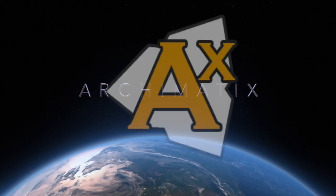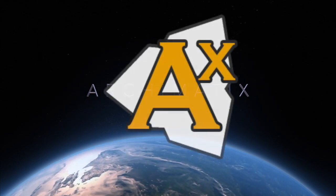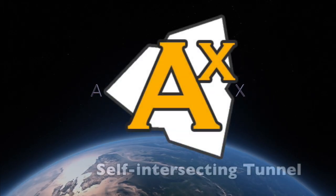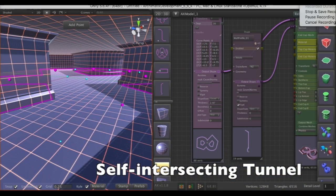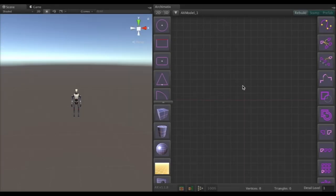Hello and welcome to another video tutorial of Archimatics. Today we're going to take a look at a self-intersecting shape and see how we can make a tunnel out of that.